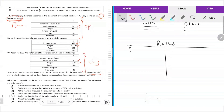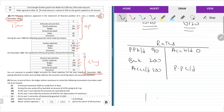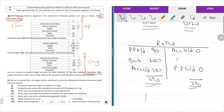Rates — prepayments brought down $90, accruals brought down $0. The amount of rates paid is $200. Accruals carried down $100. Prepayments carried down — rates has no prepayments. Total: $390. Income statement: $390.